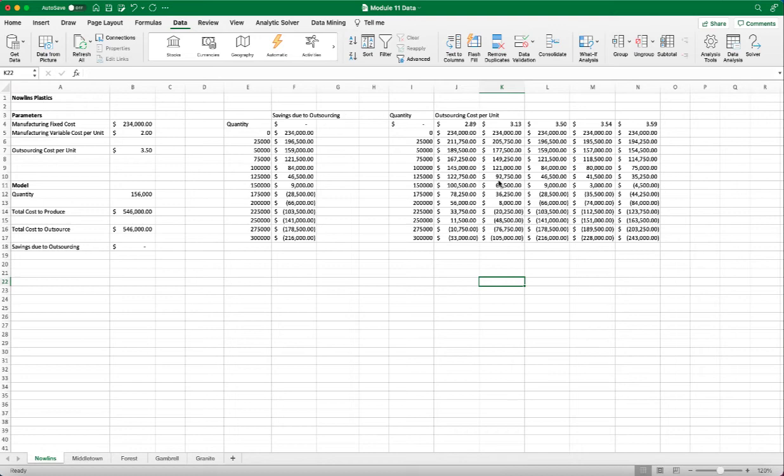which is another what-if analysis method. In the GoSeek, we can tell Excel what's our goal, and by changing what variable, we can reach that goal. So let's try that.